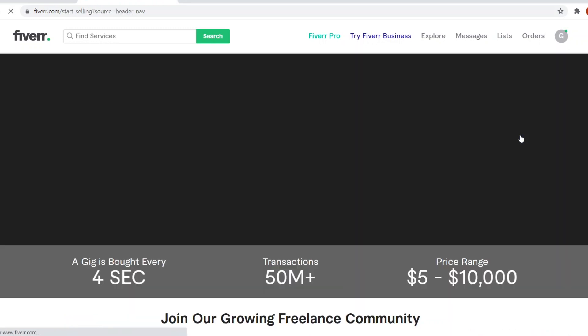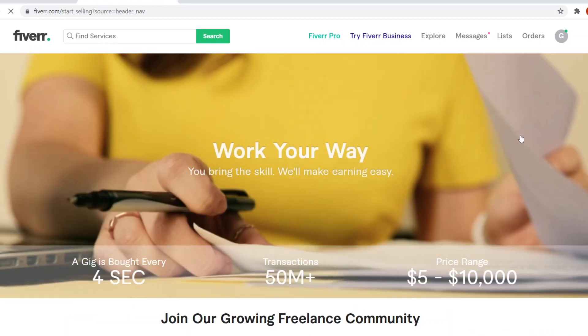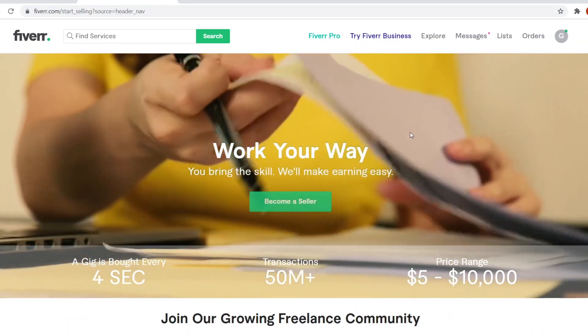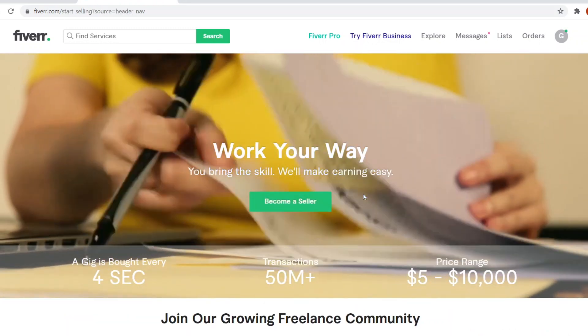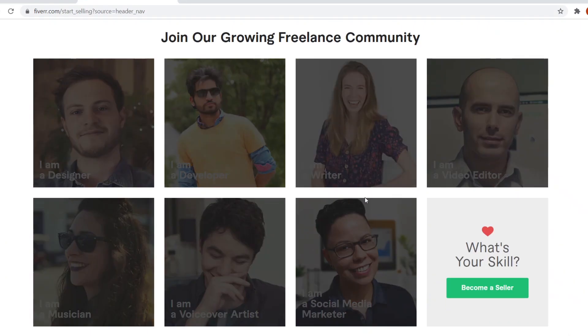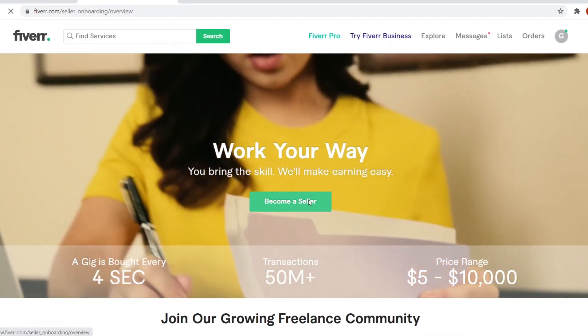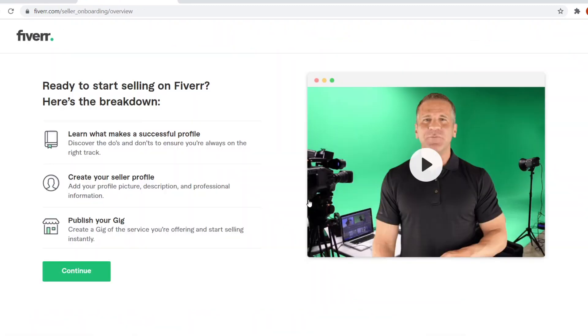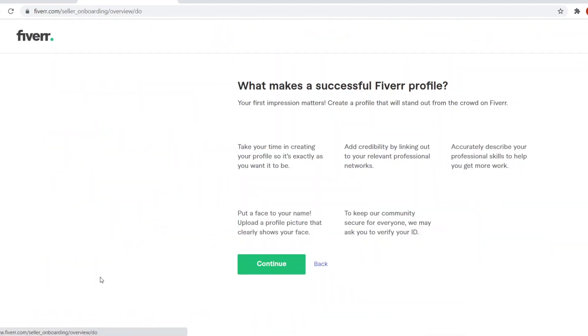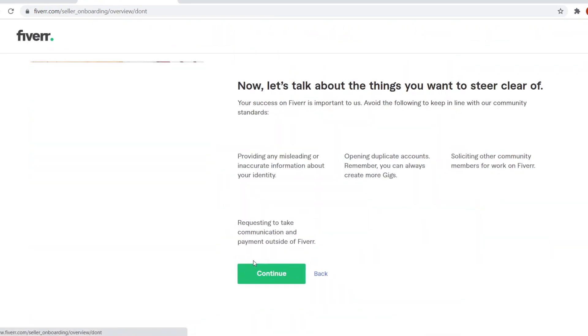You want to click on become a seller and that will show you this page. Now what you need to do is simply click on become a seller and it will take you through the signup process.